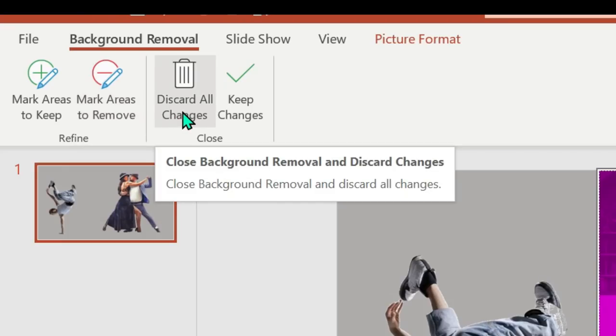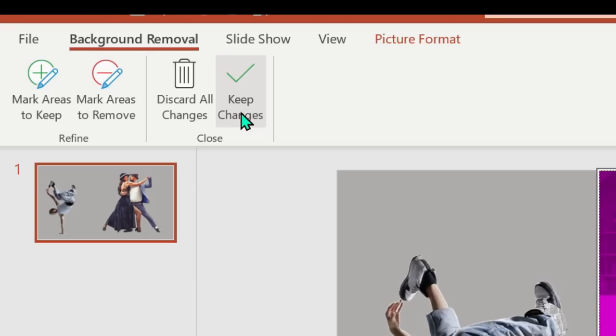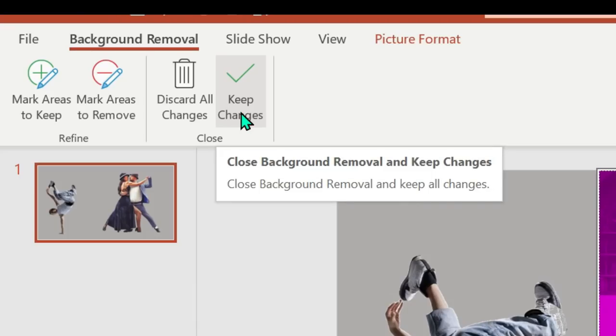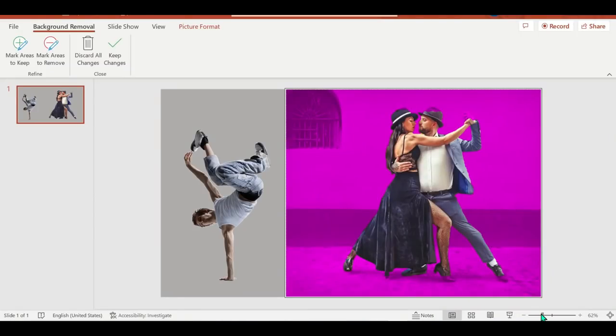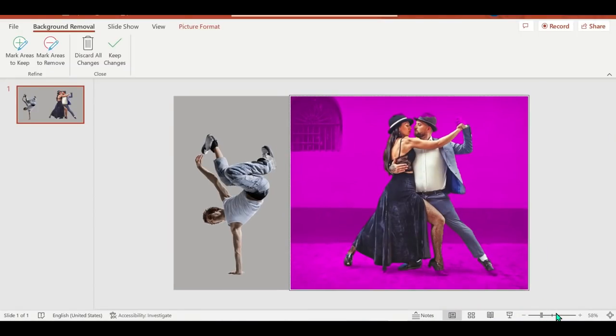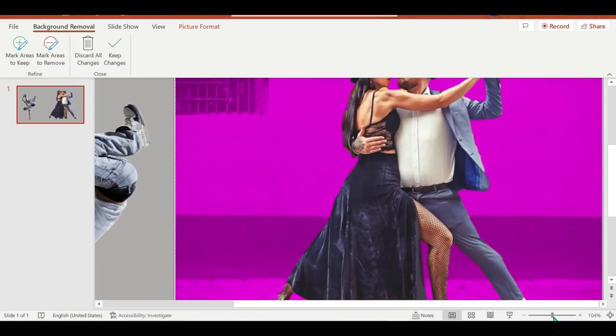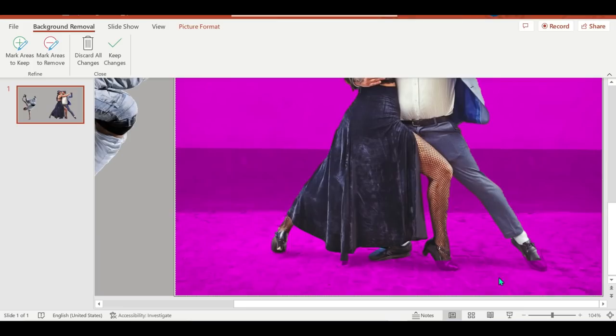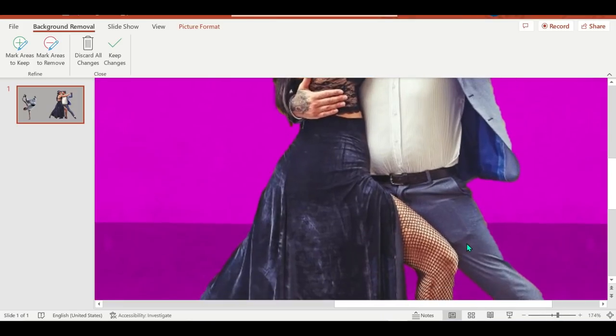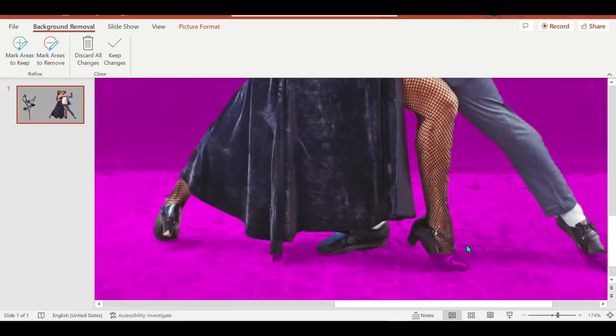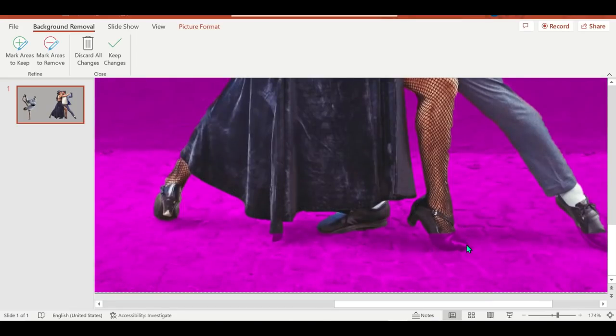You'll see Mark Areas to Keep, Mark Areas to Remove, Discard All Changes, and Keep Changes. So the default background area will be colored magenta to mark it for removal, while the foreground will retain its natural color.